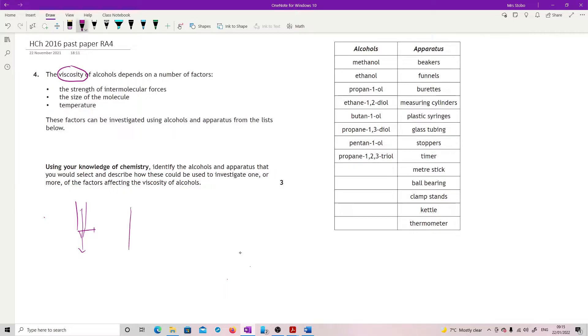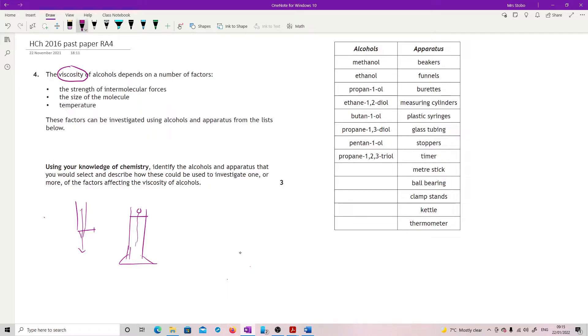The other measure would be to have something like a measuring cylinder. I'm not a very dodgy diagram of, but you see where I'm going. With the alcohol in it, and we drop something into it. Normally something like a ball bearing, and see how long that takes to drop through.